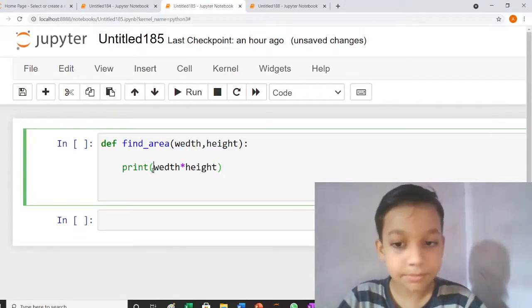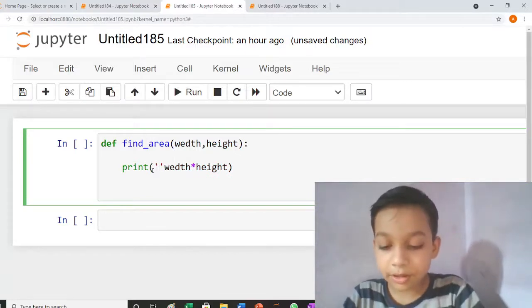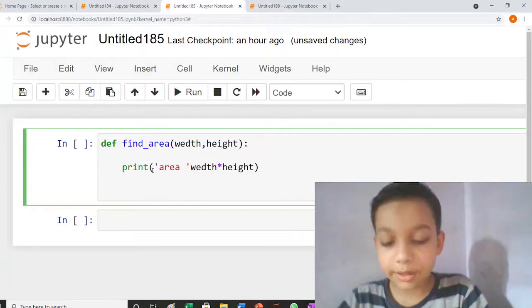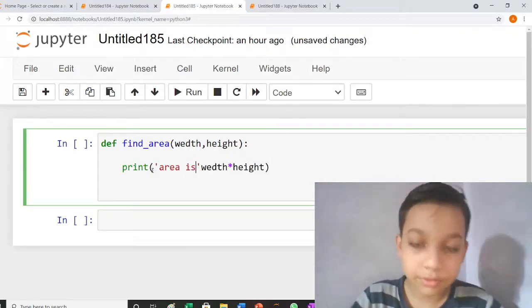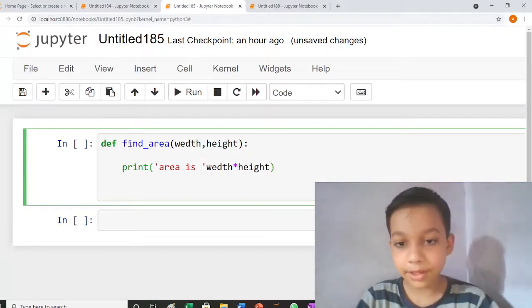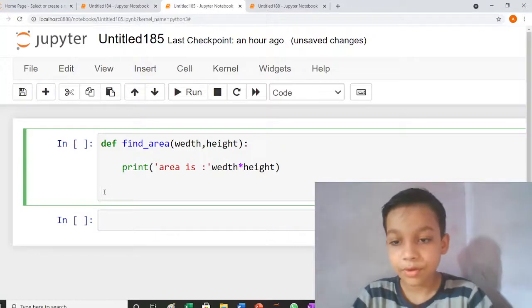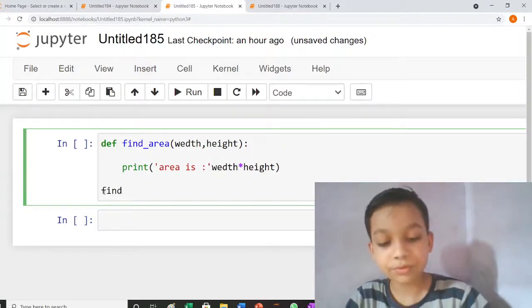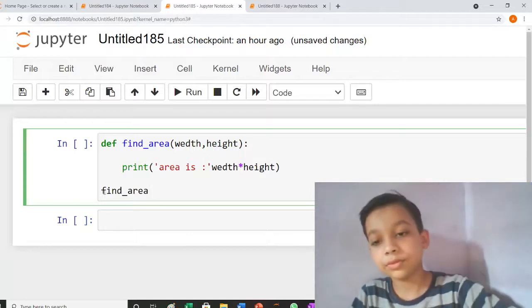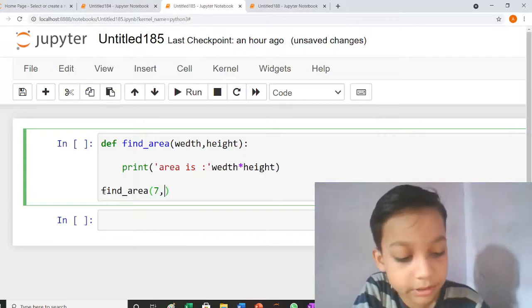I write area is colon find_area 7 and 8.